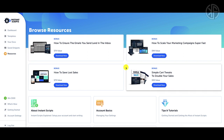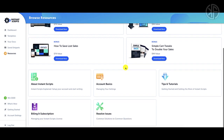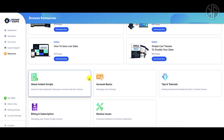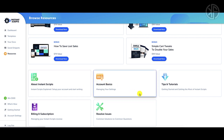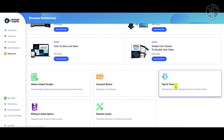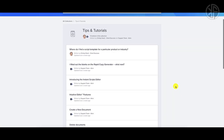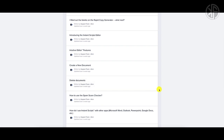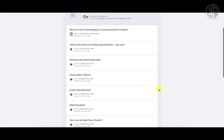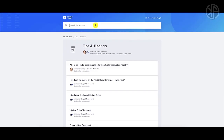Under the resources section, you have access to different bonuses included with your account. You can also check out the knowledge base articles organized by topic. If you're looking for tips and tutorials, selecting that takes you to their knowledge base where you can browse all different articles or do a general search within Instant Scripts.